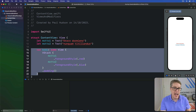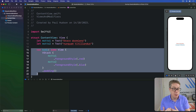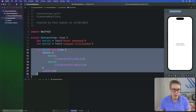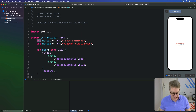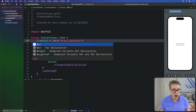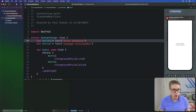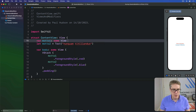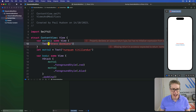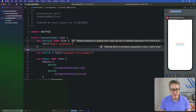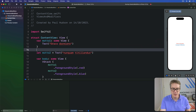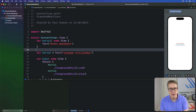However, you can create computed properties if you want to. For example, we could make var motto1 return some View, and paste the text inside there. It'll return the Text of "Draco Dormiens" — exactly the same thing.